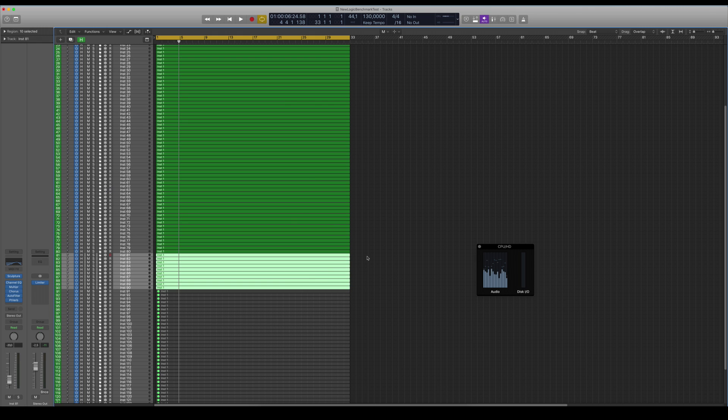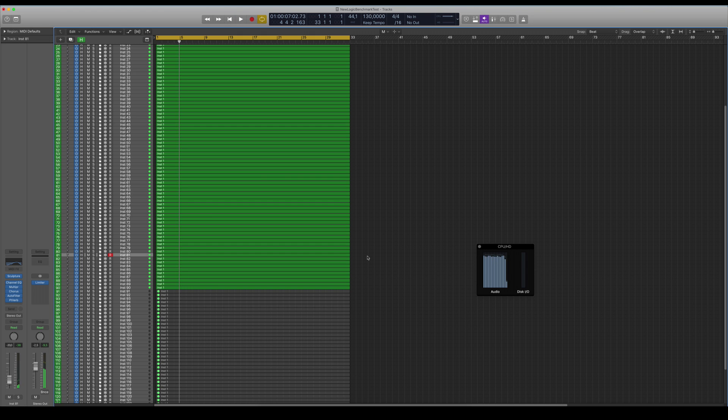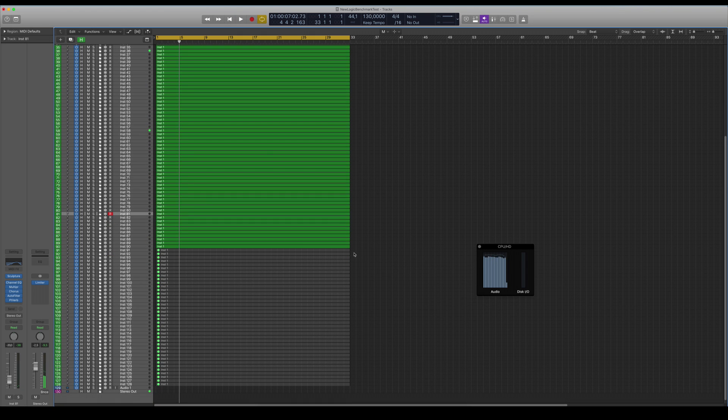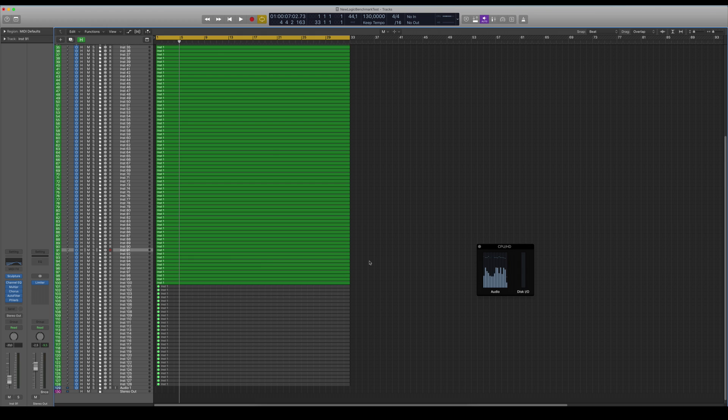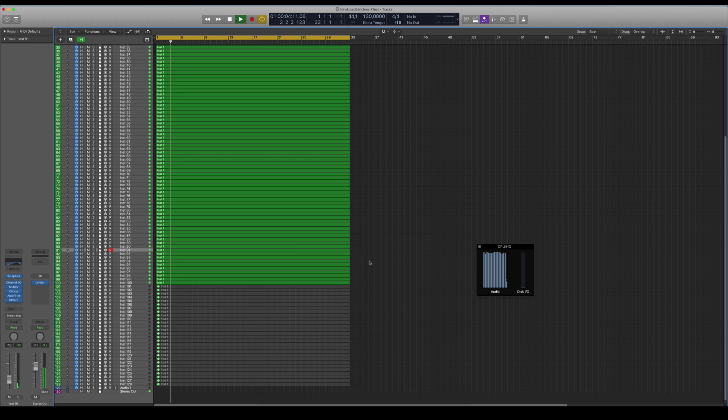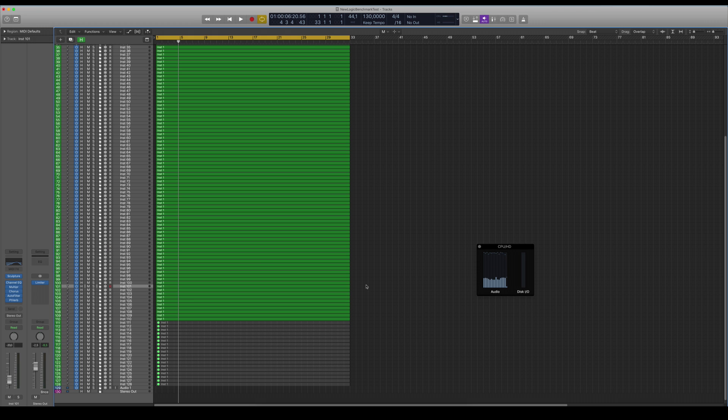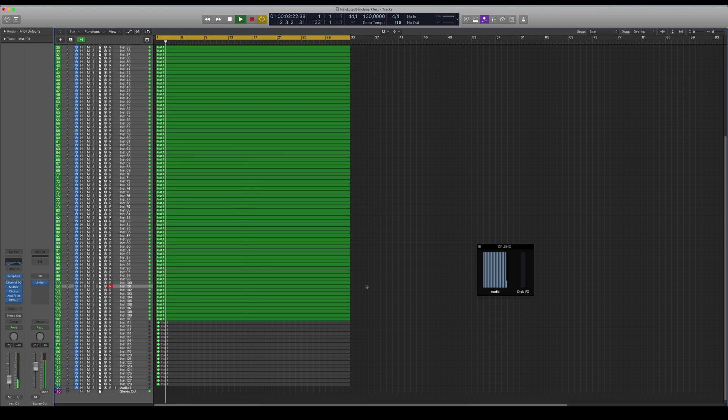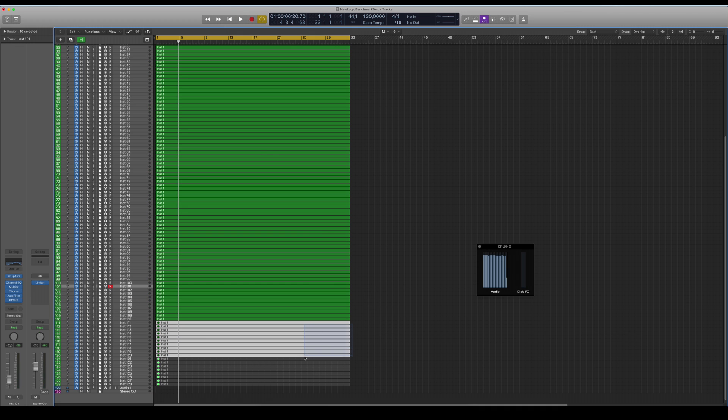Let's see 90 tracks now. Still does pretty good. Let's enable it to 100, let's go 10 more.